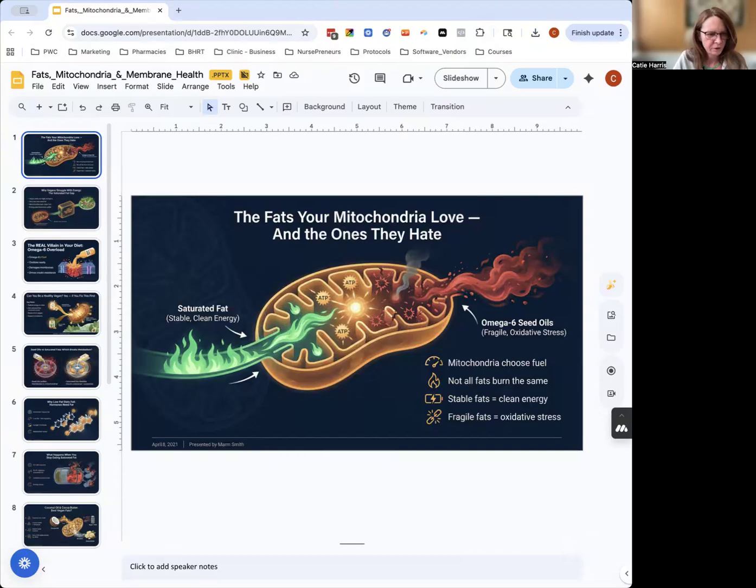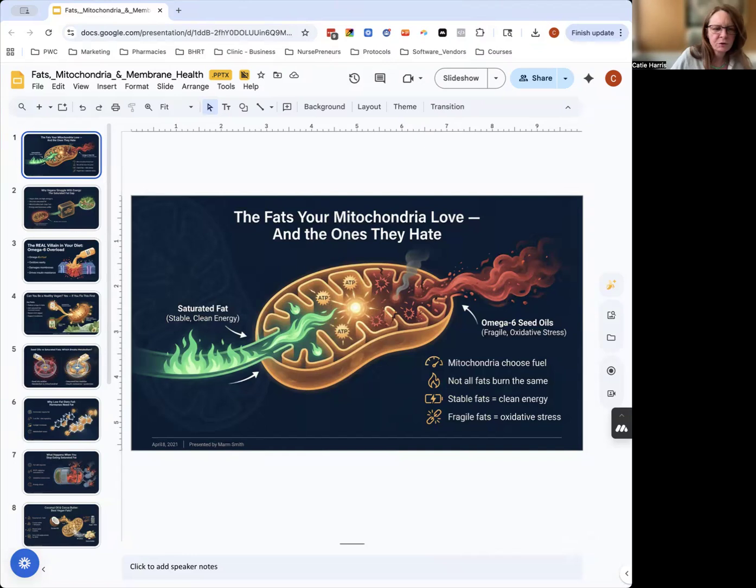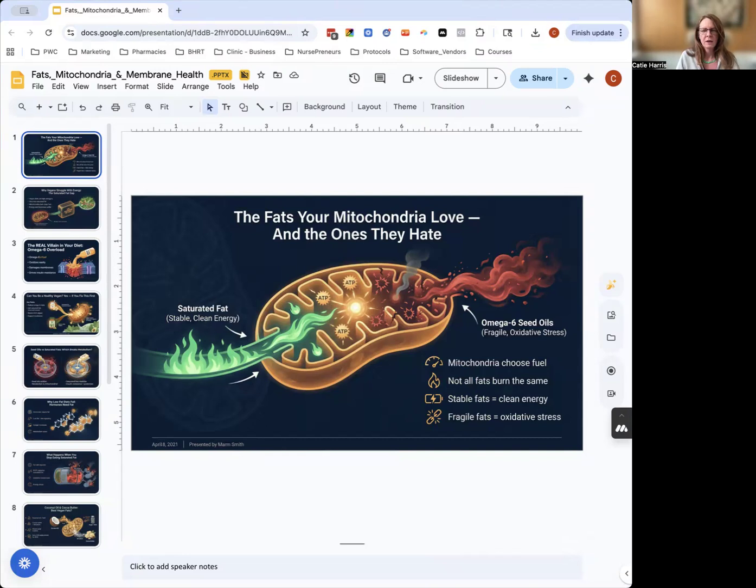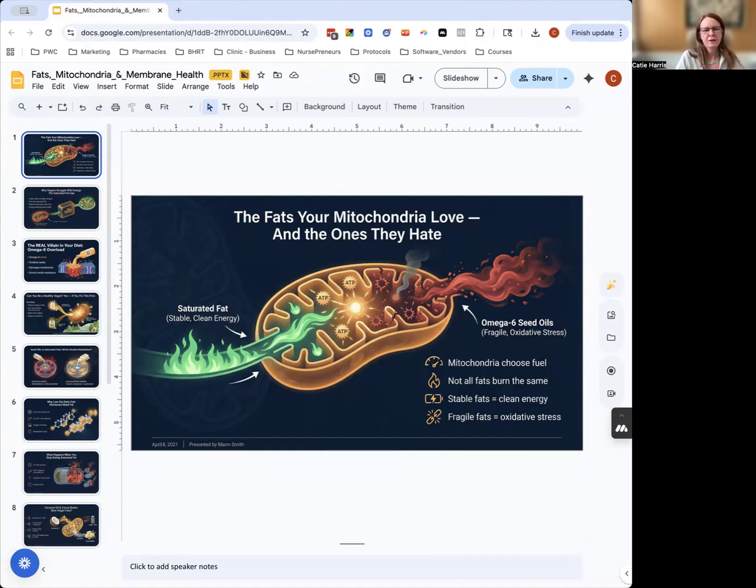Hi everybody, Katie Harris here from Philly Wellness Center. What if I told you that your mitochondria, which are your body's energy factories, love certain fats but absolutely refuse to burn others? And the ones that they hate are the exact fats that most Americans eat every day.